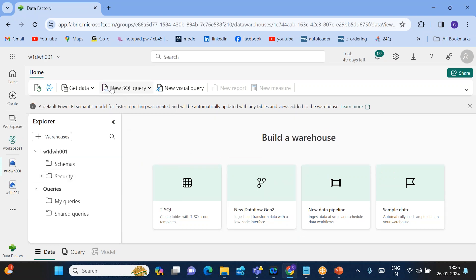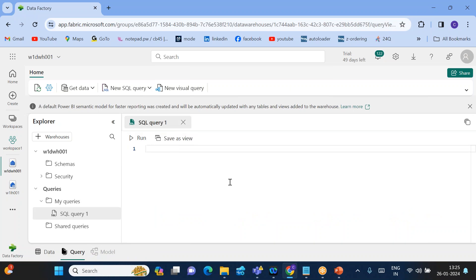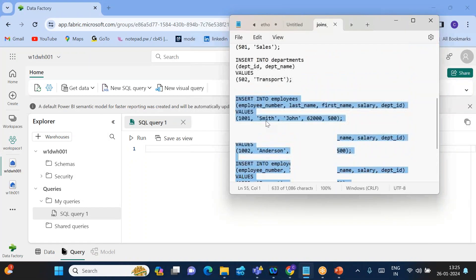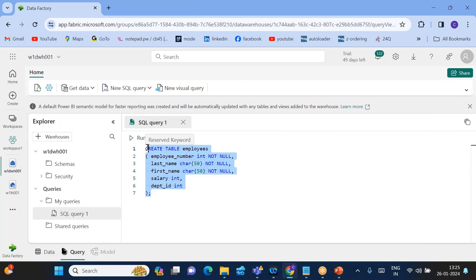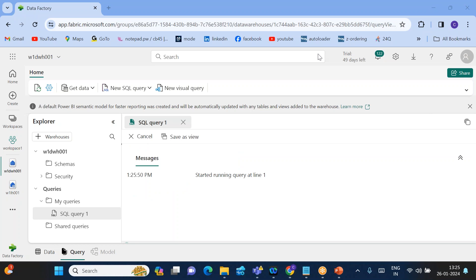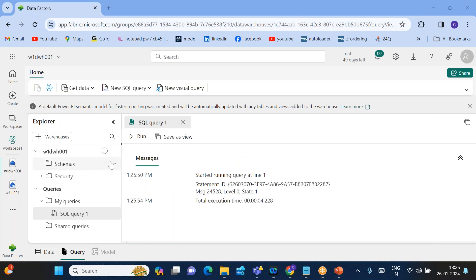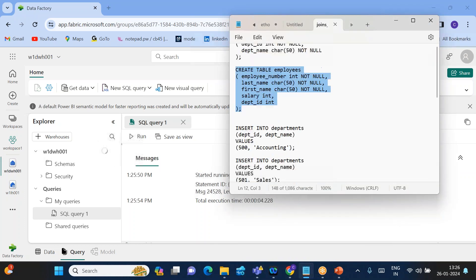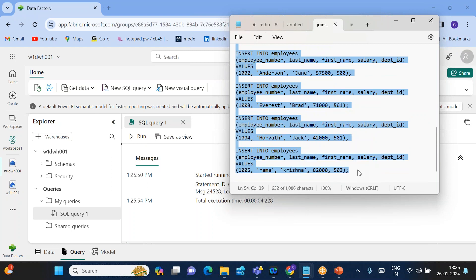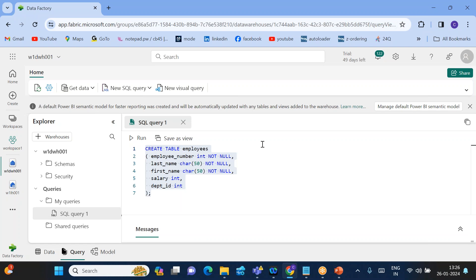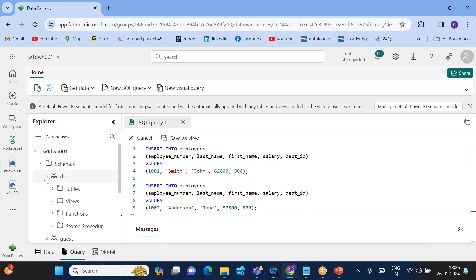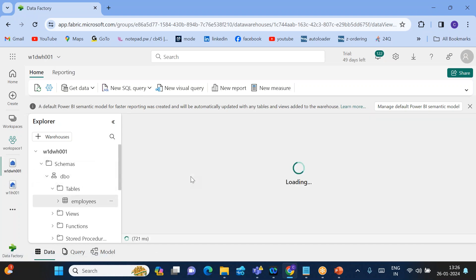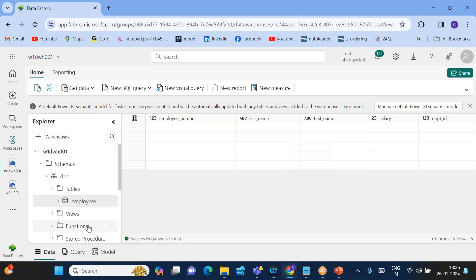Once the warehouse is created and you can see the schema, click New SQL Query. I have a script here to create the employee table — let's run it. The table is successfully created. Now I'll also insert records into the employee table. Remove the DDL script, keep all the insert scripts, and run them. You can see the table under Schema > Tables > DBO > Tables, and clicking on it shows the data.